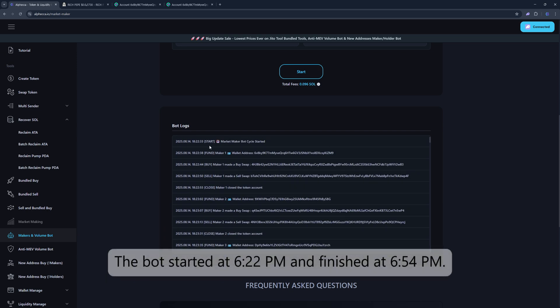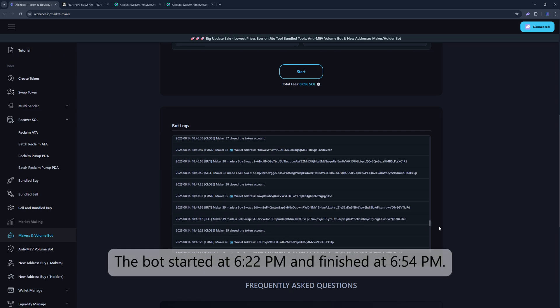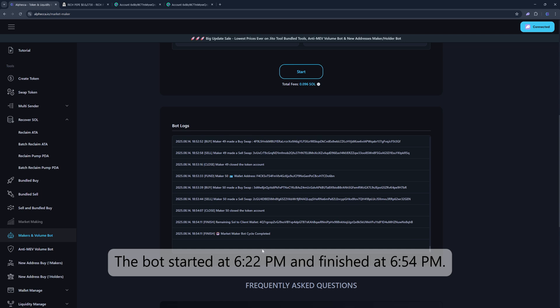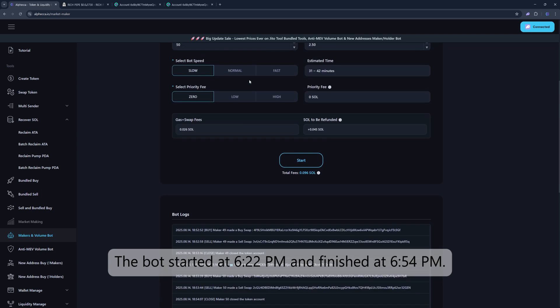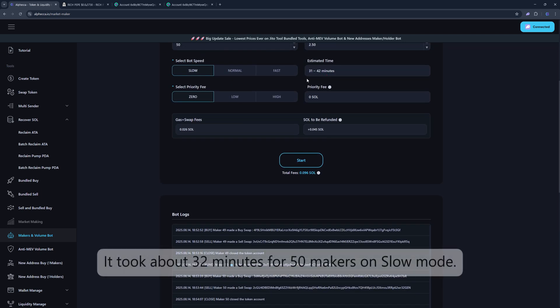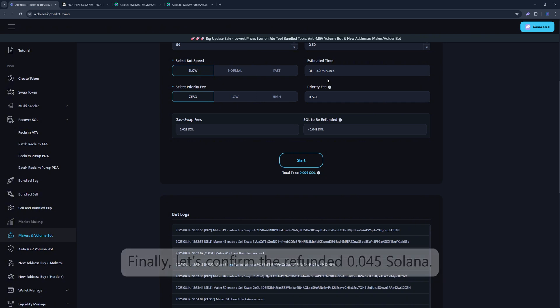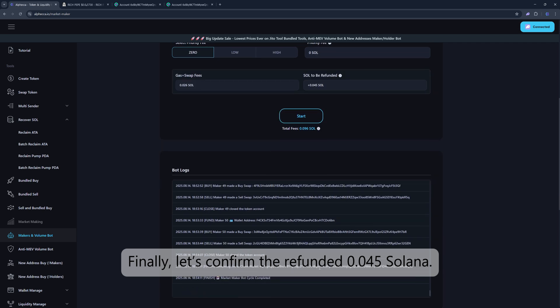The bot started at 6:22pm and finished at 6:54pm. It took about 32 minutes for 50 Makers on slow mode. Finally, let's confirm the refunded 0.045.